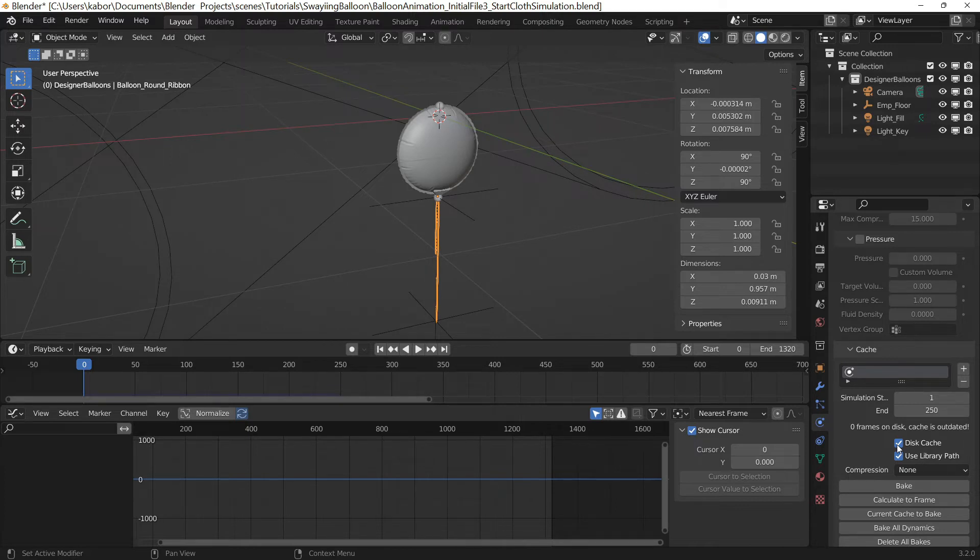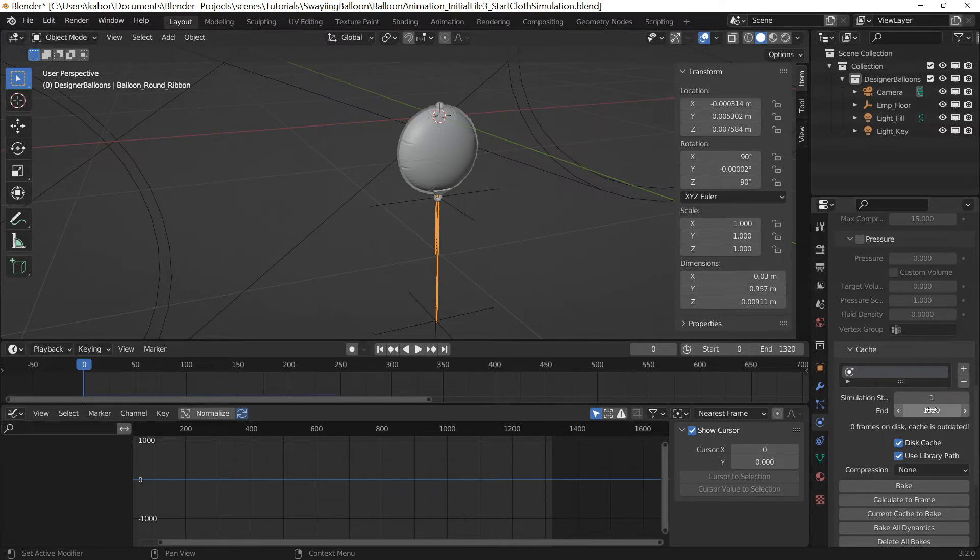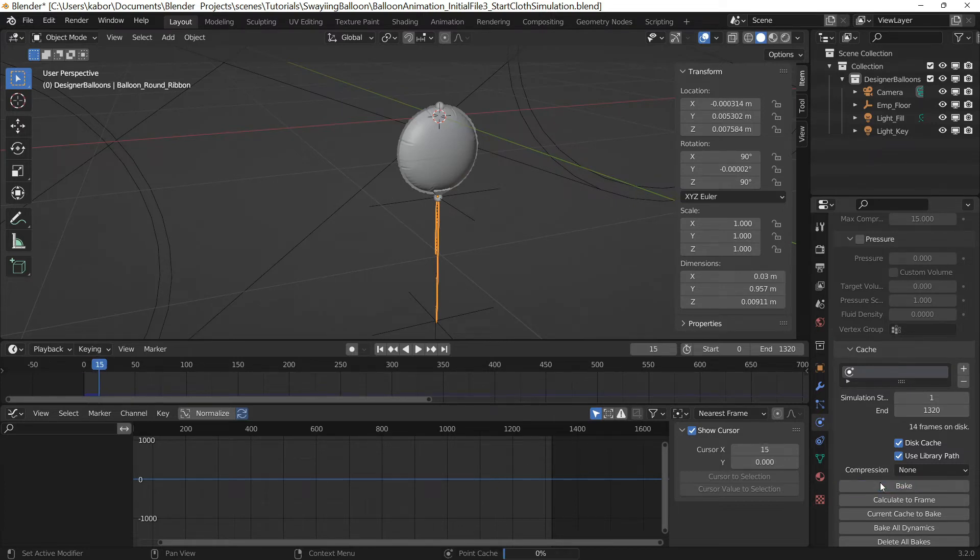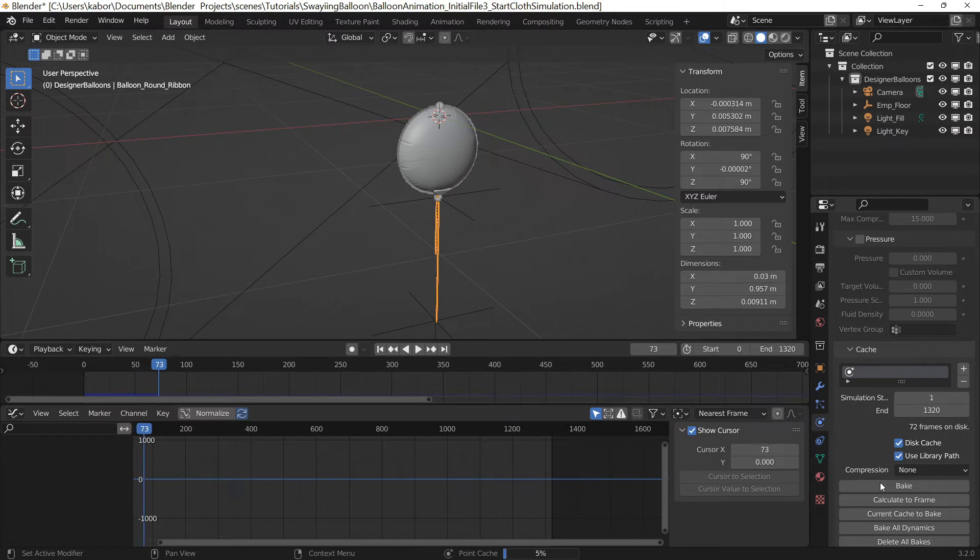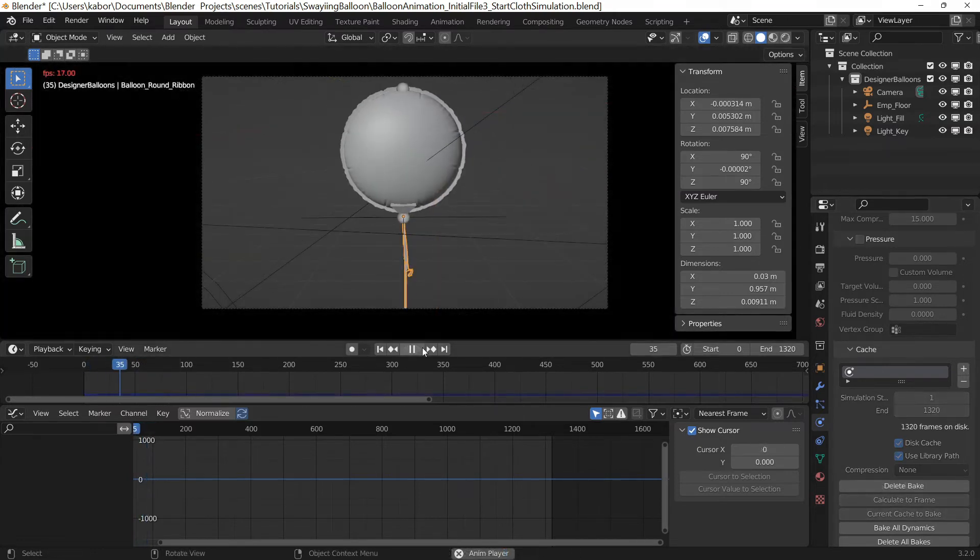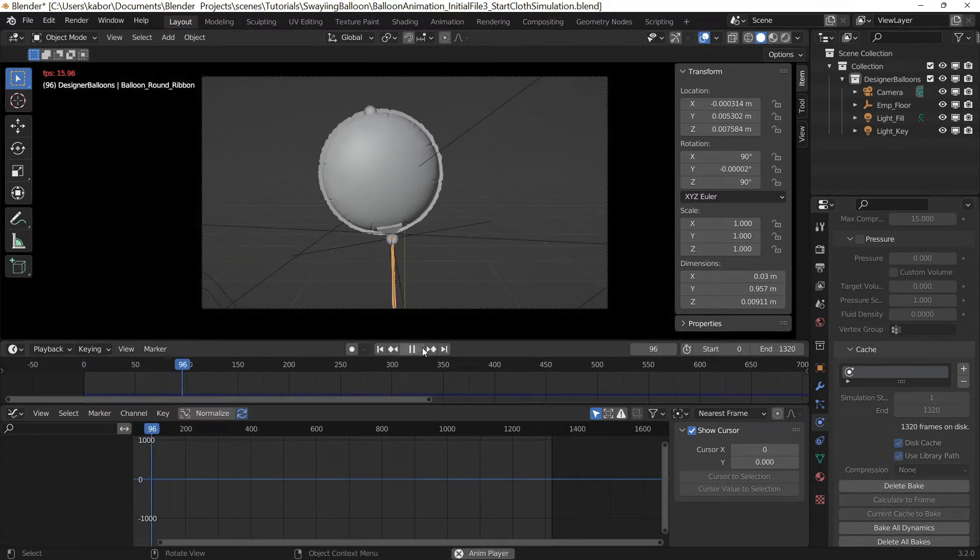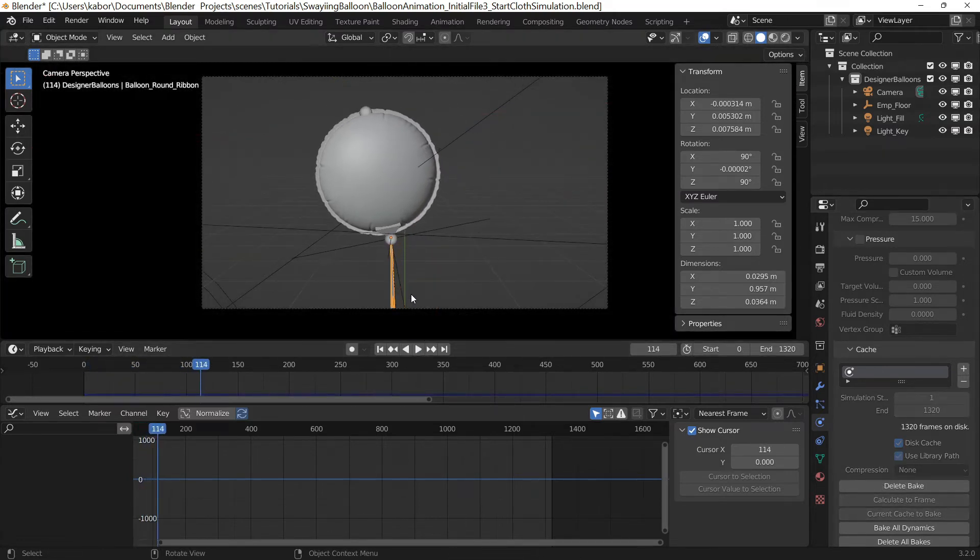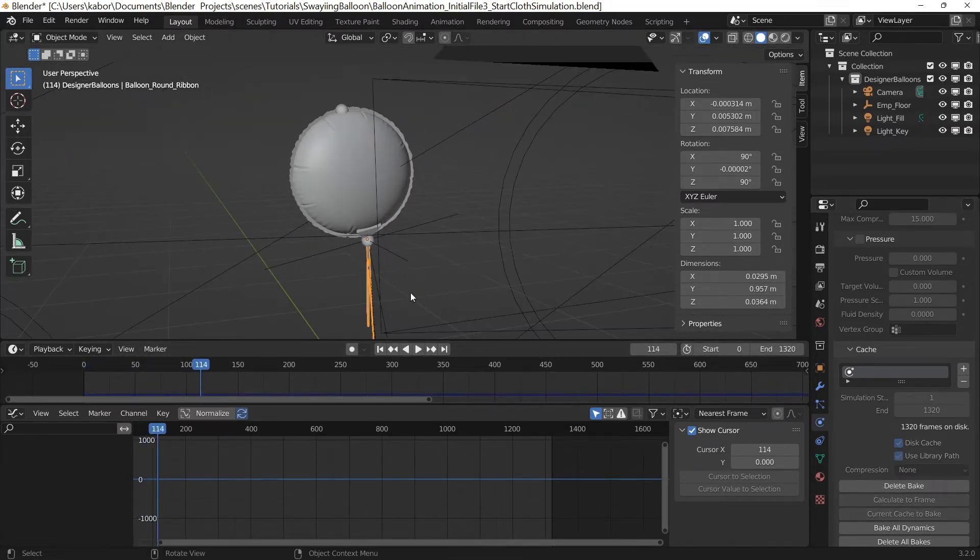This means I don't have to rebake when I close and reopen the blender file. Next, I set the simulation end frame to 1320 to ensure it covers the entire animation. I then went ahead to bake the simulation. After baking, I played the animation to check the cloth simulation and oh boy it looked really good.